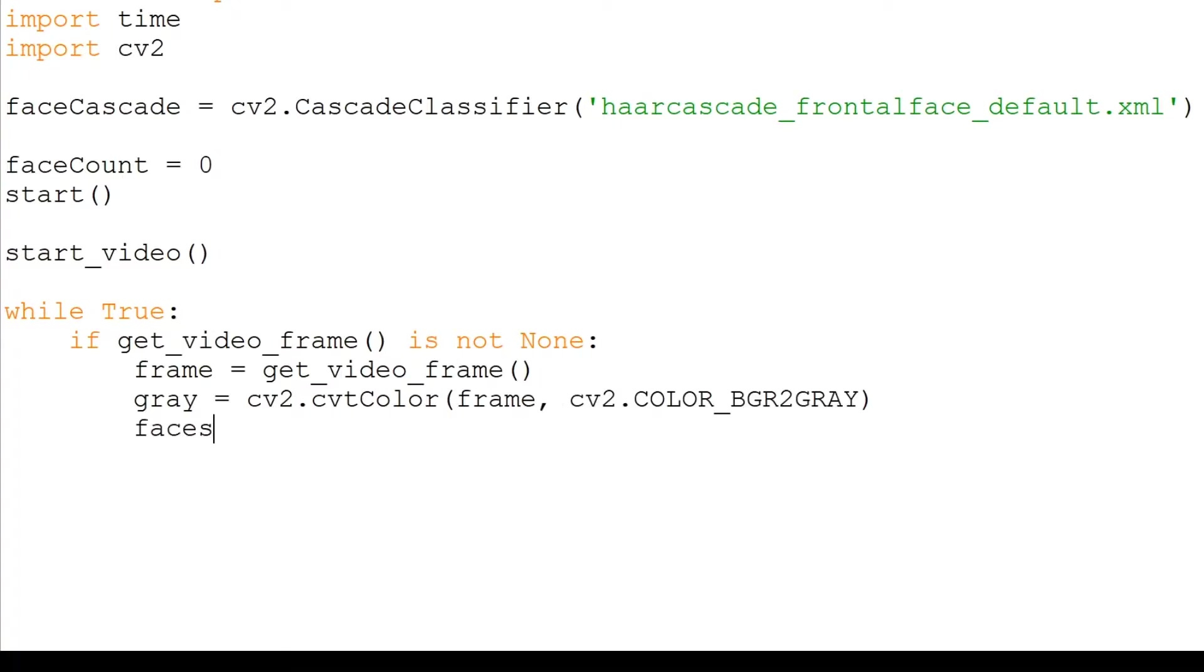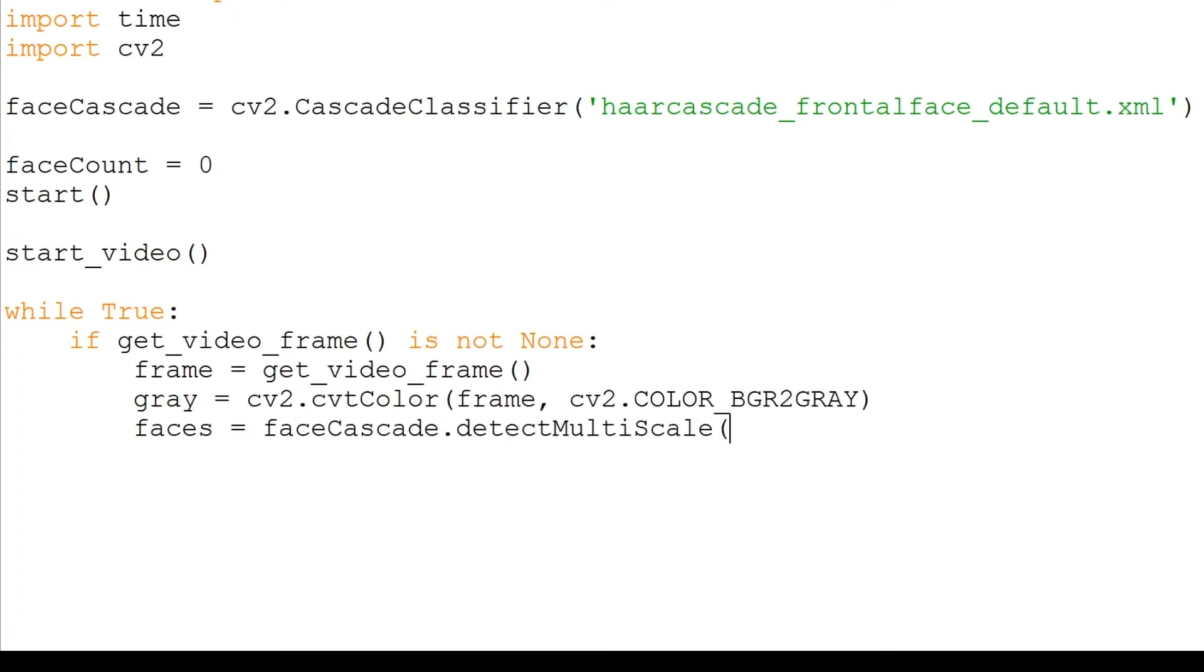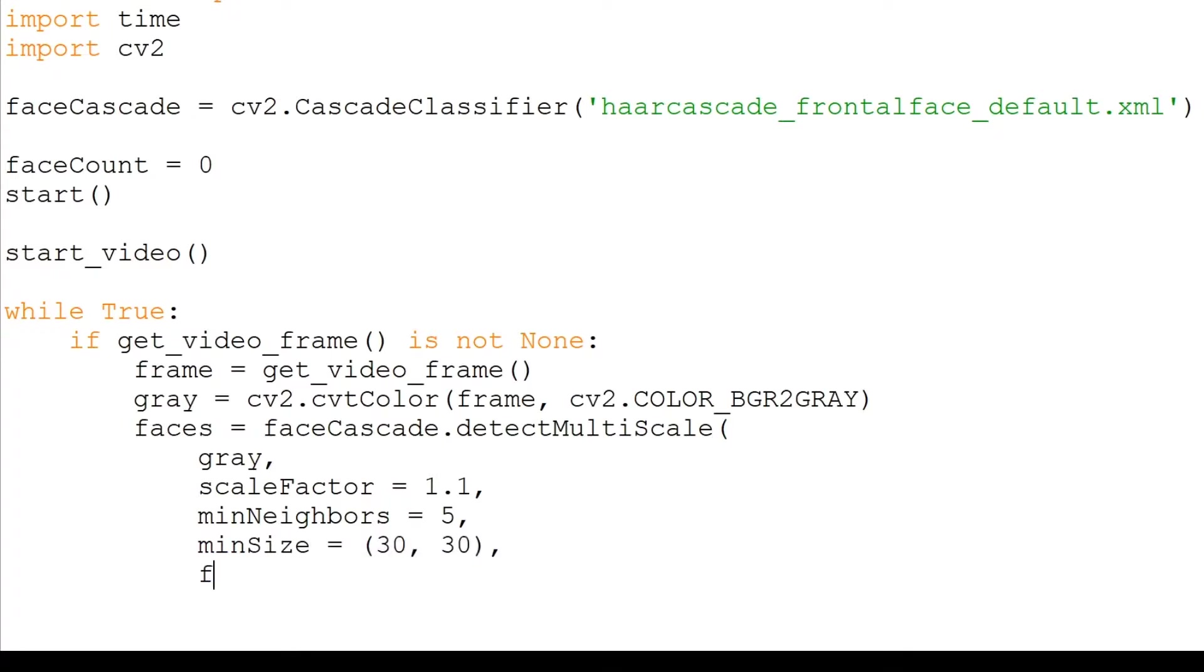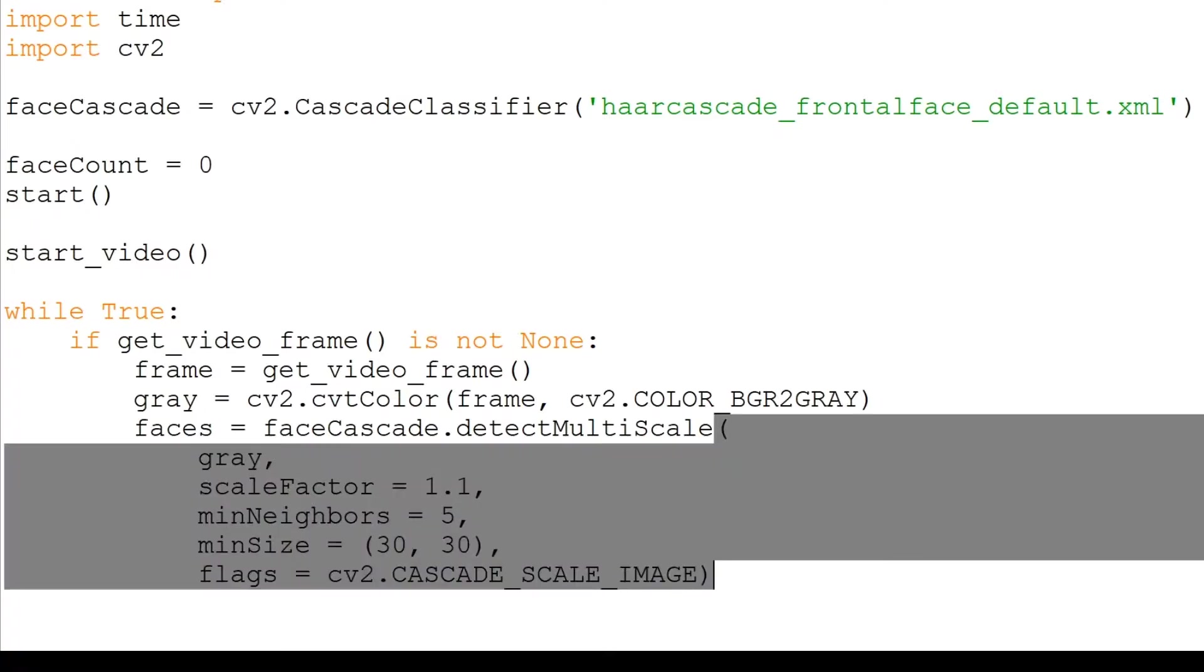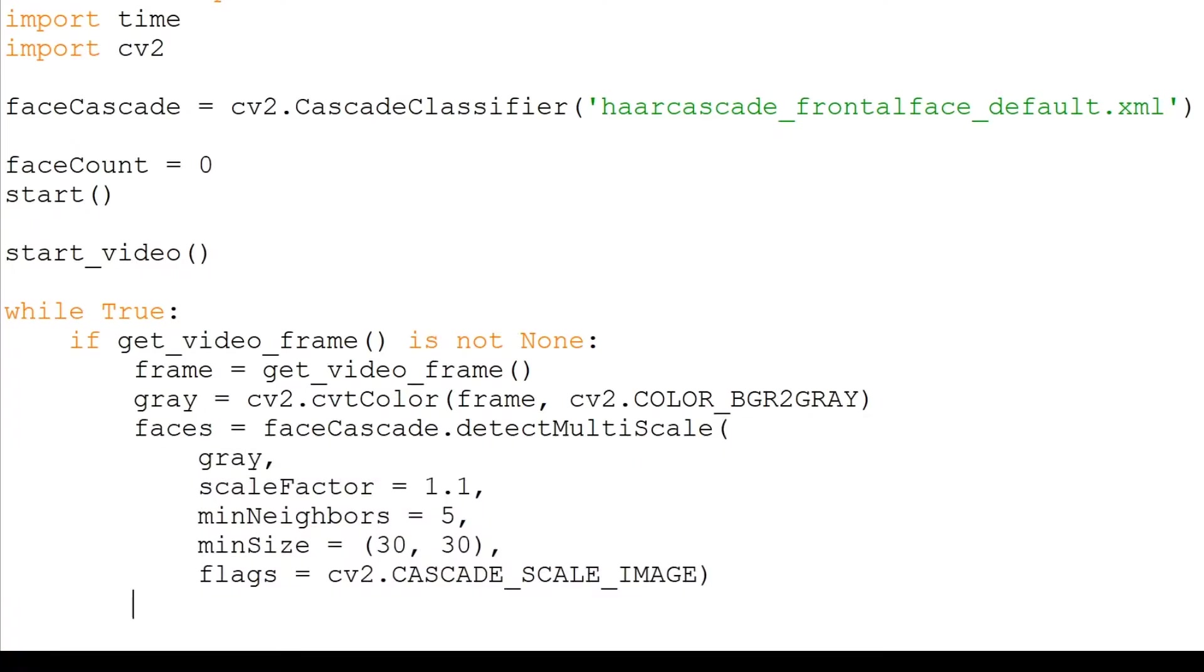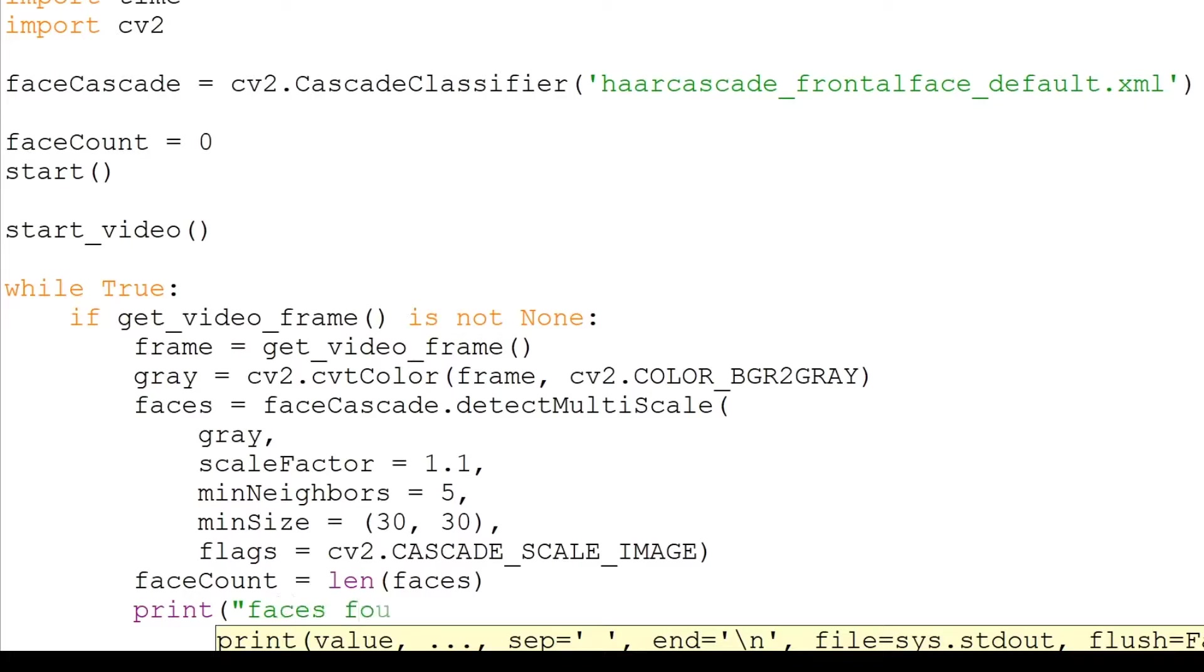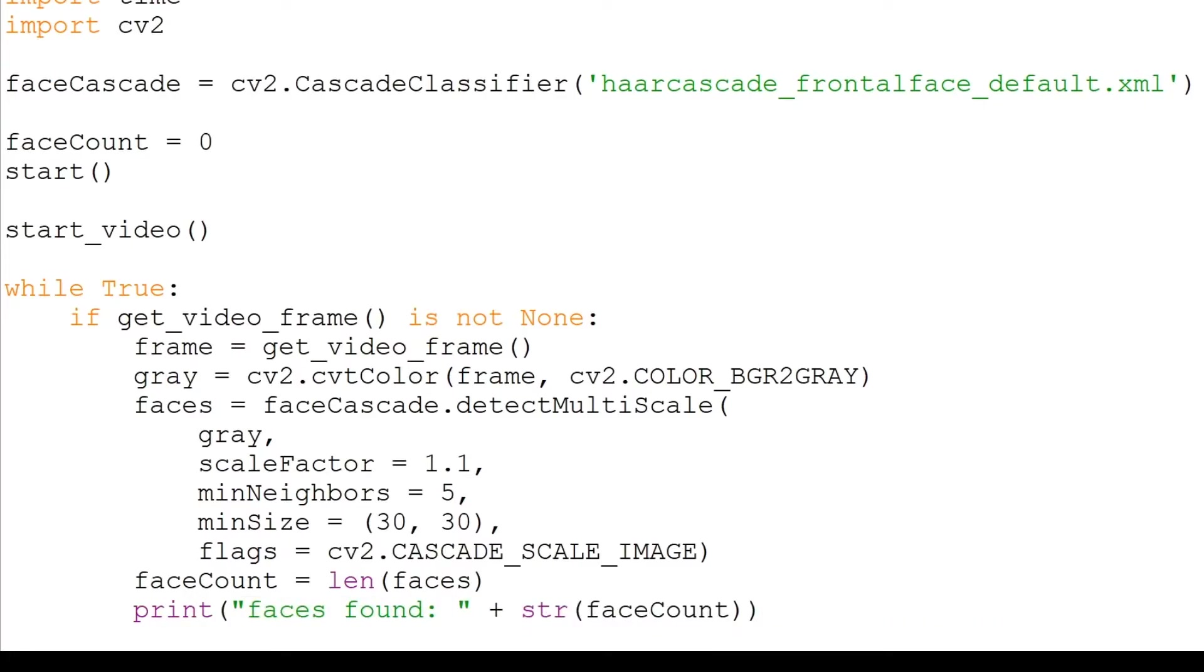We will use the DetectMultiScale function to detect faces of various sizes. Our faces variable will act as an array that stores all the faces. It requires the grayscale frame, ScaleFactor set to 1.1, MinNeighbors set to 5, MinSize set to 30 by 30 pixels, and the flag CV2 CascadeScaleImage. Finally, we will store the number of faces in a face count variable and print it out.